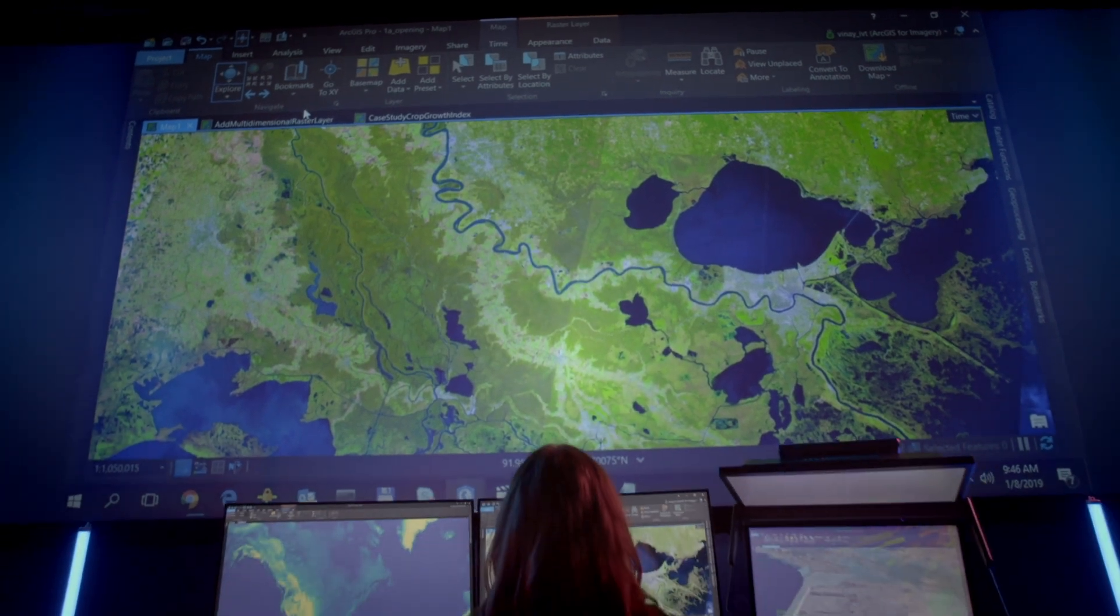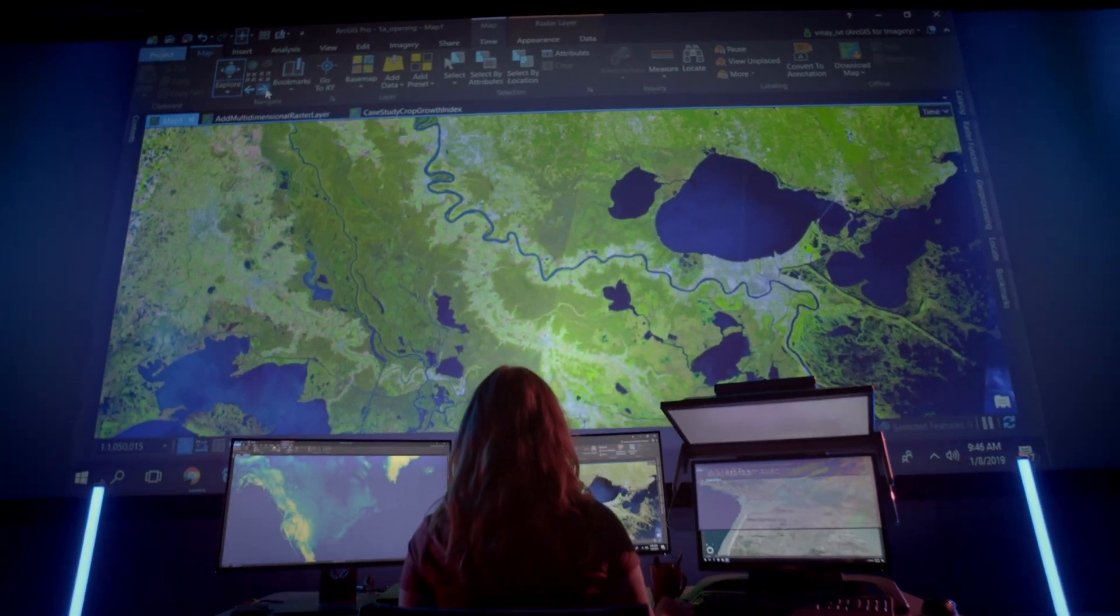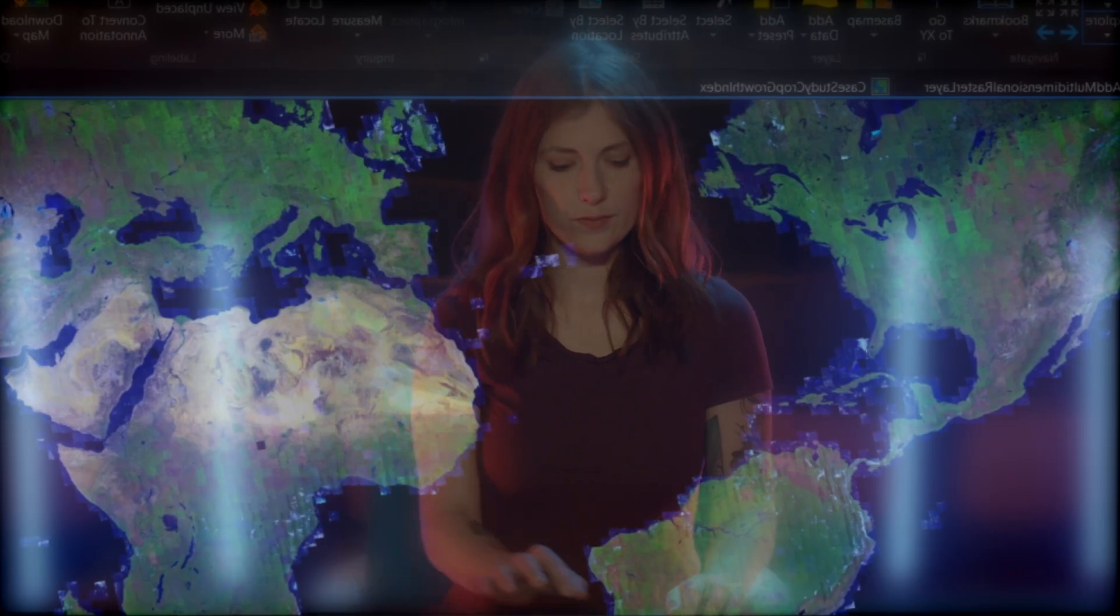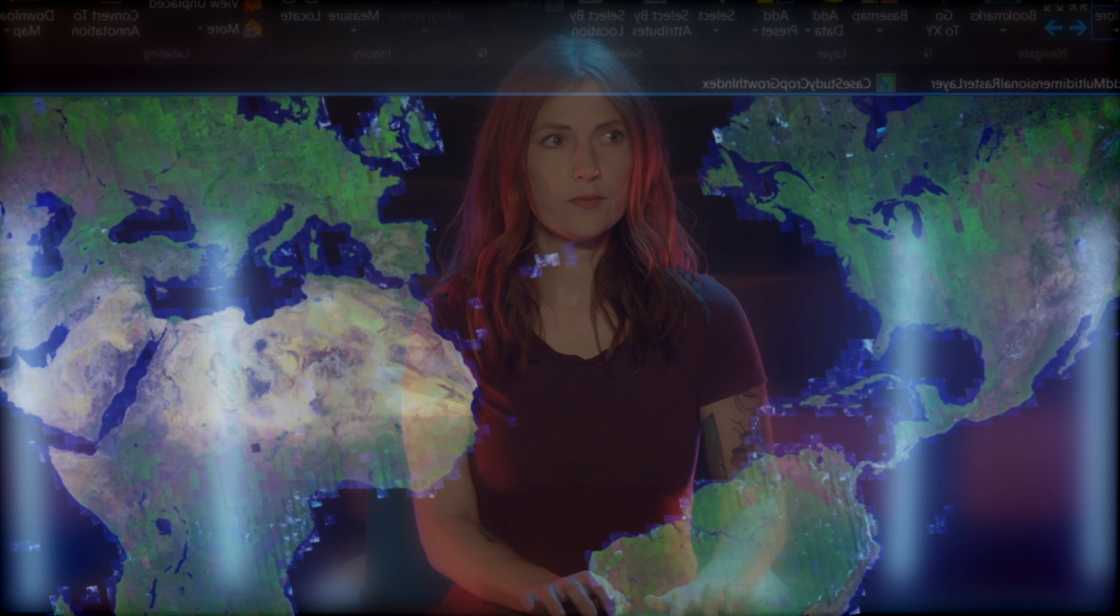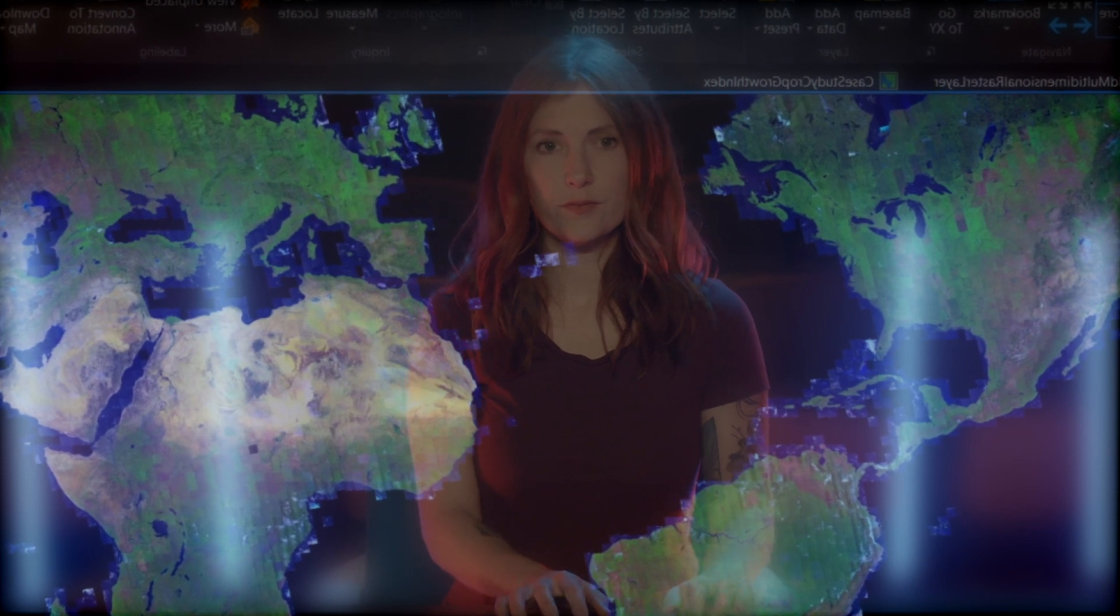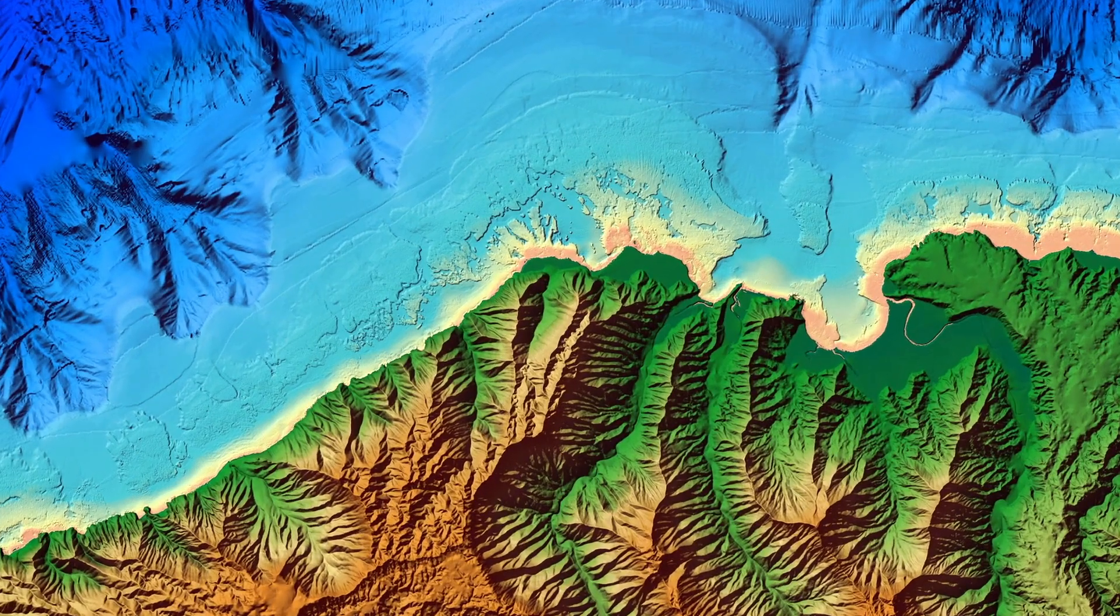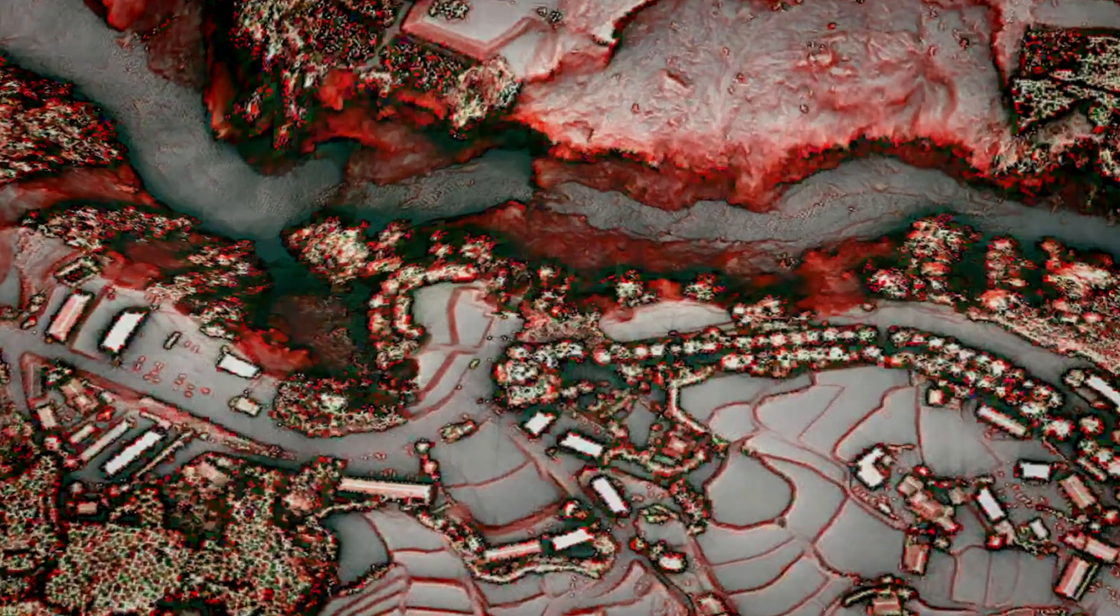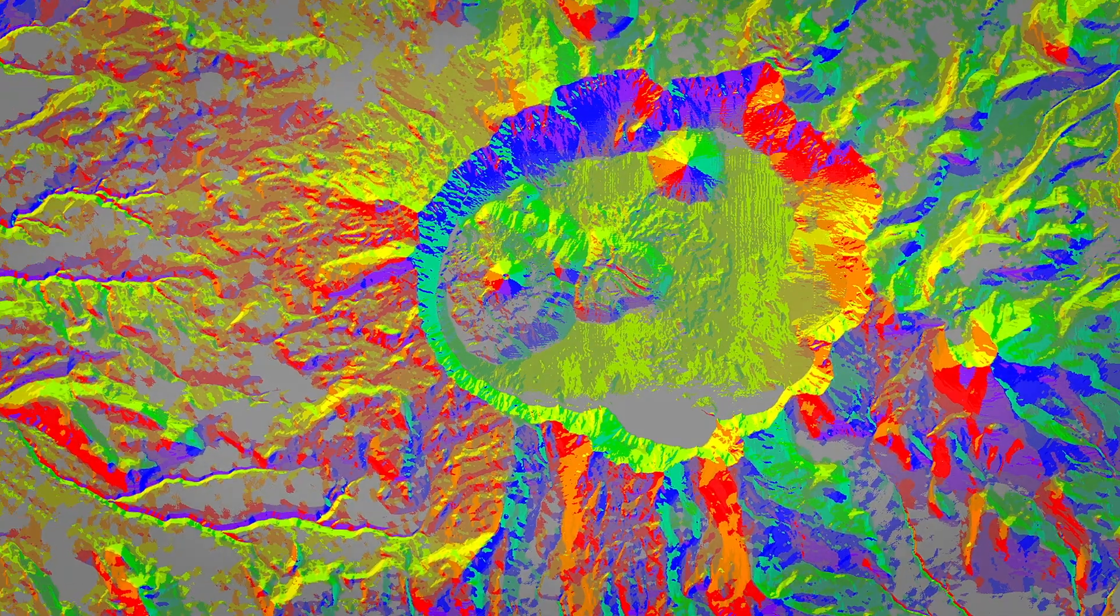The answer is ArcGIS. The most advanced technology for quickly turning massive amounts of imagery and remotely sensed data into insights.